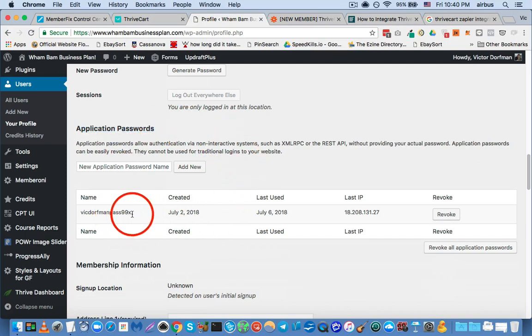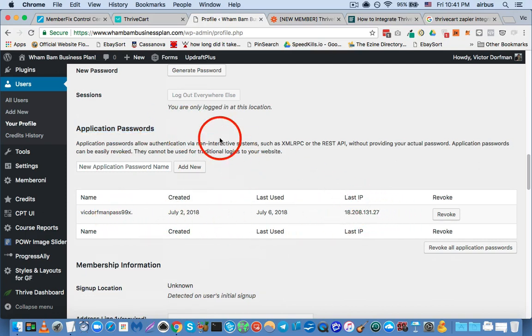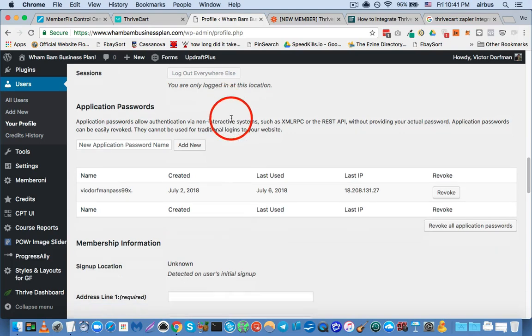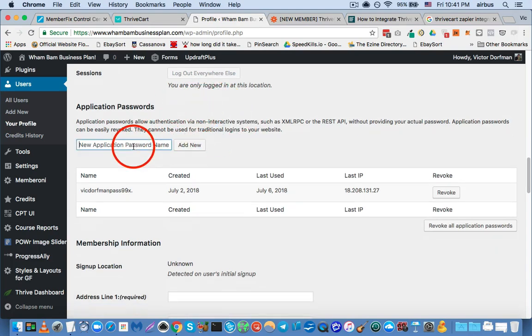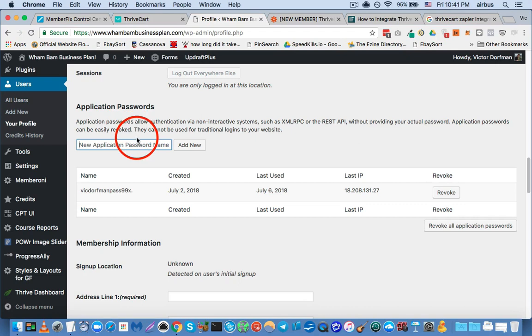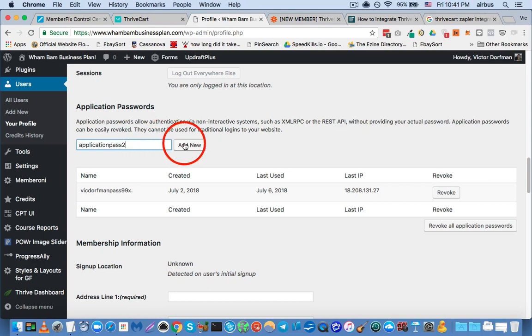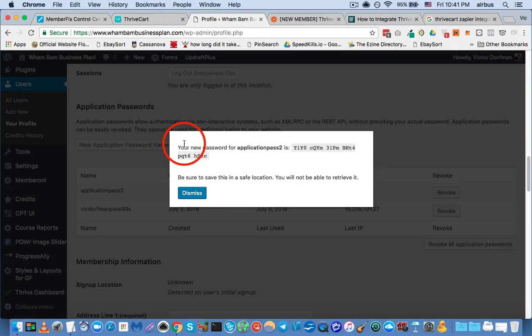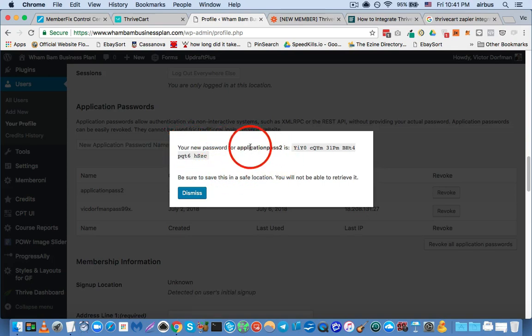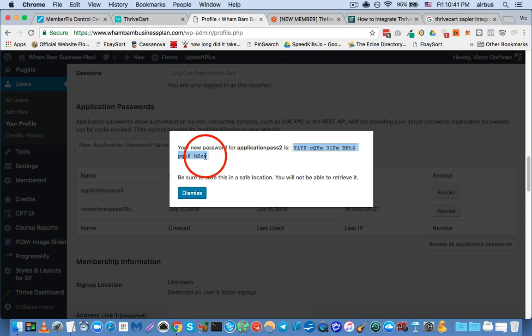Now, I've already created my application password, but let me show you how this process works. So, you're going to enter a seed password here. Now, it doesn't matter what you put here, it could be anything you want, and based on the seed phrase, the plugin is going to generate the application password. So, we're going to call it application pass to add new, and you can see that it gives us the actual application password right here.